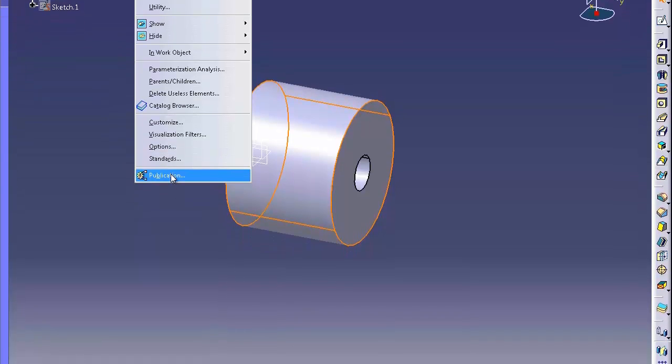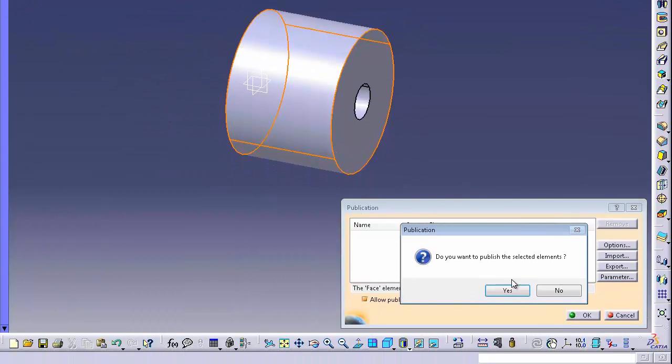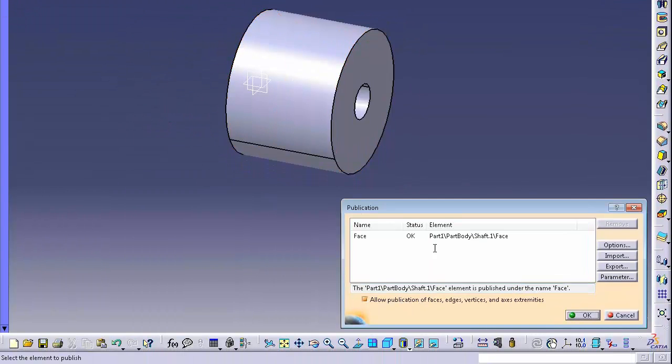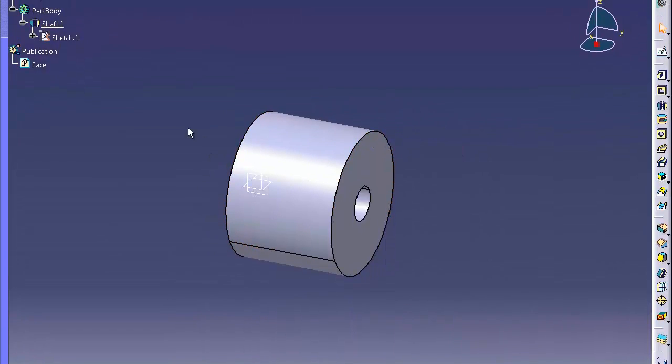So we're just going to set up a couple of things. We're going to create some name selections, so these are publications in CATIA. So pick on the outside surface and go to publications. I'm just going to name this one Face.